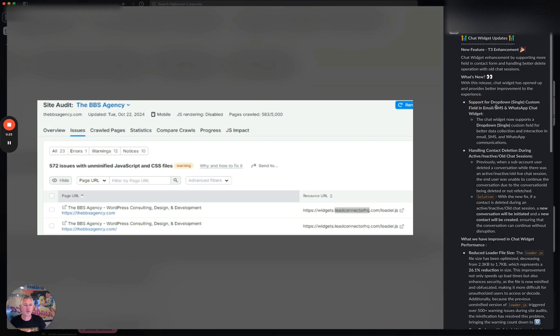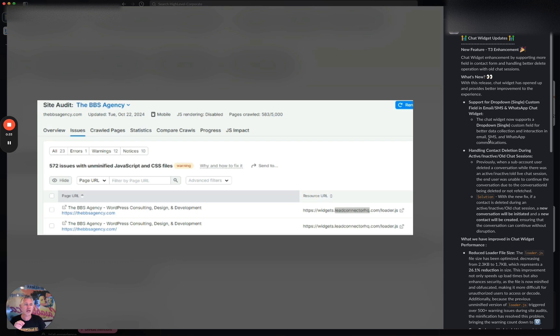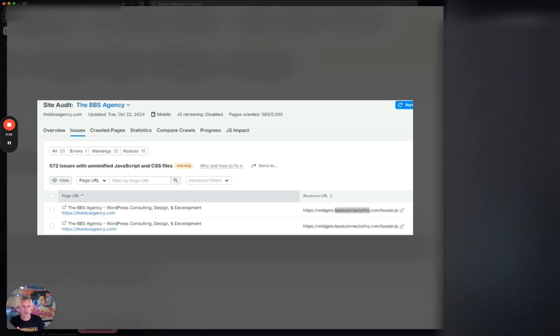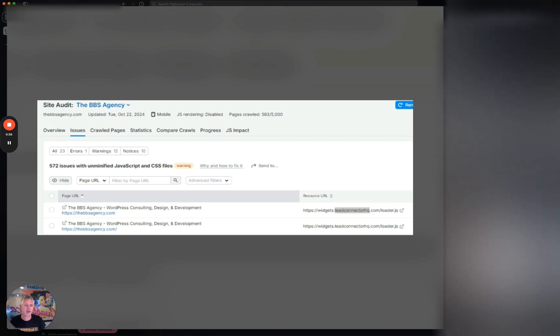First up, support for dropdown slash single custom fields in email, SMS, and WhatsApp chat widgets. The chat widget now supports a dropdown custom field for better data collection and interaction in email, SMS, and WhatsApp communications. What the heck does that mean exactly?